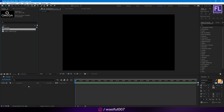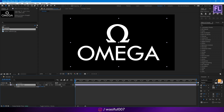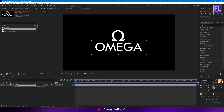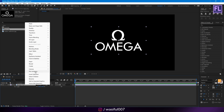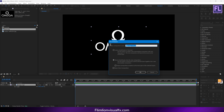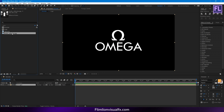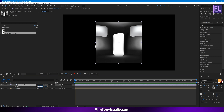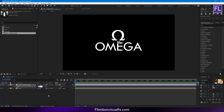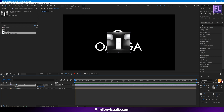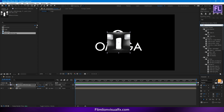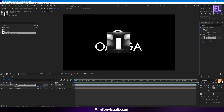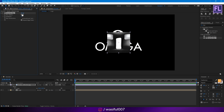Now select our logo, then place it into the timeline. Then press S and make it smaller. Scale value set it to 50. Now go to the Effects and Presets window and search for 'Box Blur'. Select this effect and apply it onto this image, then set the blur radius to 50.